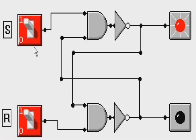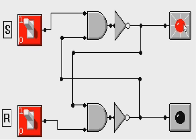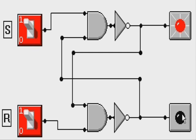Here is our S and R latch. Here's the S at the top, the R at the bottom, and I have the two LEDs here, the two outputs Q and Q naught.